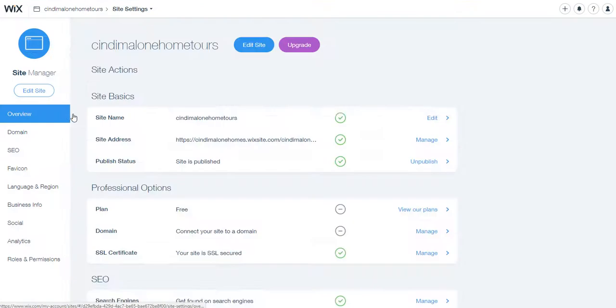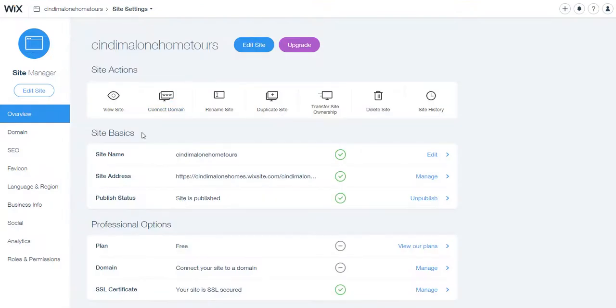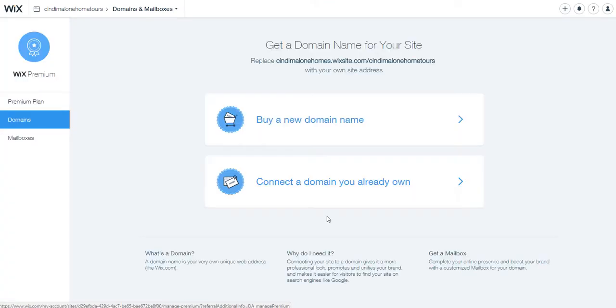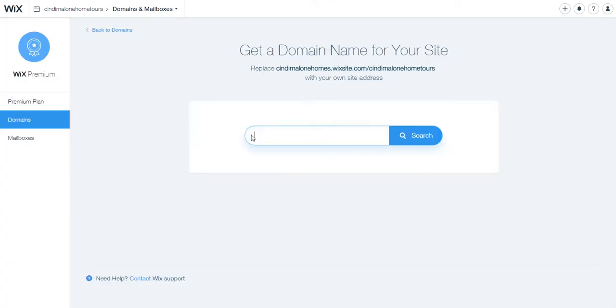The other thing is you don't want to go into manage site. You could probably get away with it, but when you're here you go to domains and mailboxes, hit manage, hit buy a new domain name, and this is gonna...